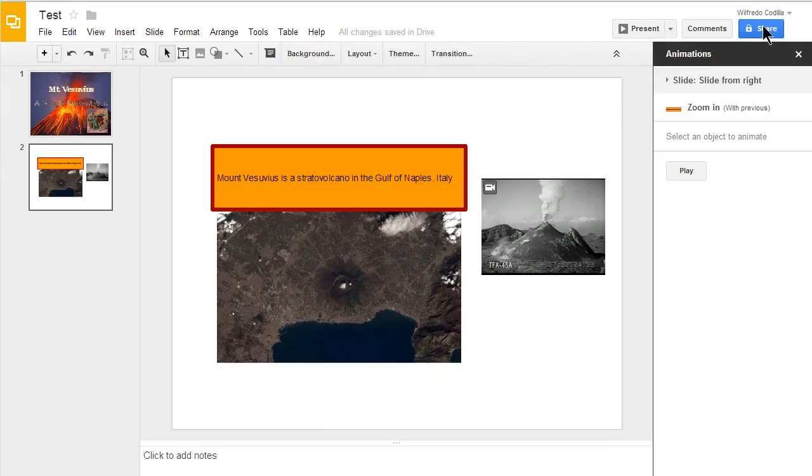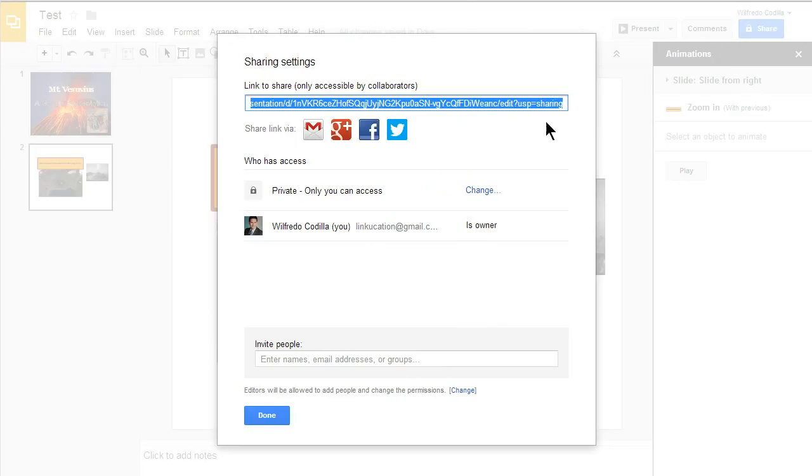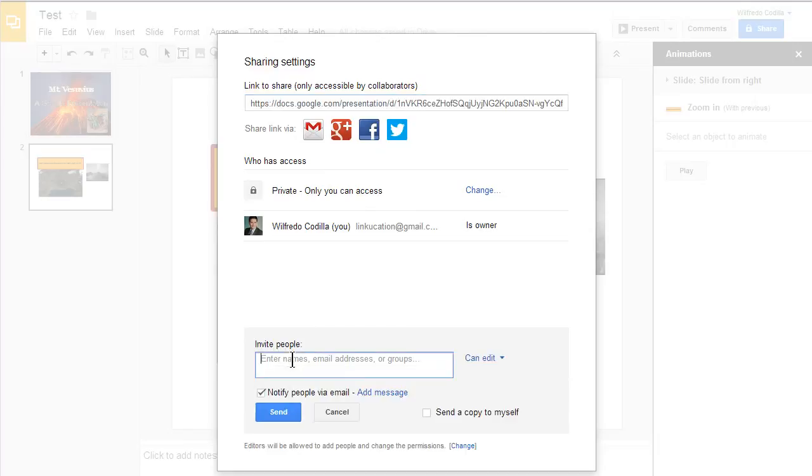If you'd like to share this presentation with other collaborators, you can click on the blue share button and you can share this link with them that's already highlighted or you can share it via email, Gmail, Google+, Facebook or Twitter. You can also invite people to collaborate on this presentation with you using this dialog box down below.